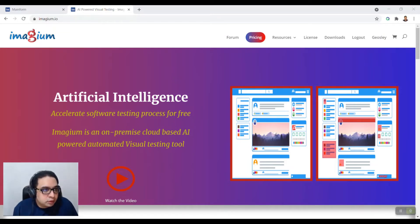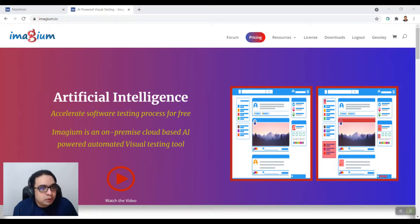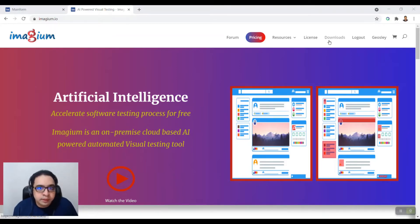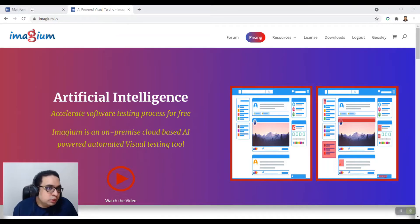Hello friends, today I'll be talking about an AI-powered visual testing tool called Imagium. To download Imagium, you need to click on the downloads link, login, and get it installed.